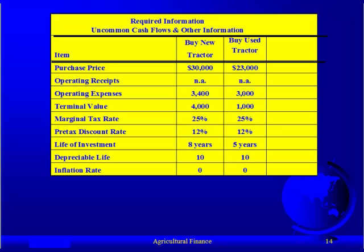The purchase price for the new tractor is $30,000. The used tractor is $23,000. For the operating receipts, I say not applicable — because I'm making the assumption that they're the same, so I can ignore them. They're not relevant to this analysis.